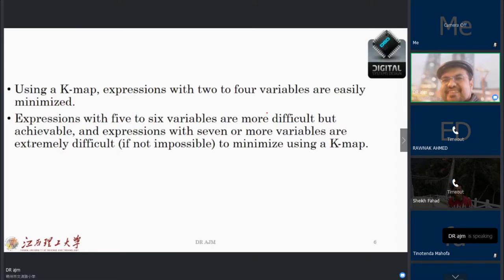Using K-map, expressions with two to four variables are easily minimized. Expressions with five to six variables are more difficult, but we can do that. Expressions with seven or more variables are extremely difficult — sometimes people say it's impractical to minimize those with K-map. We will use two to four variables. I will teach up to five variables, but beyond that is not part of the subject. Till your exam, you will most likely encounter four to five variables maximum.